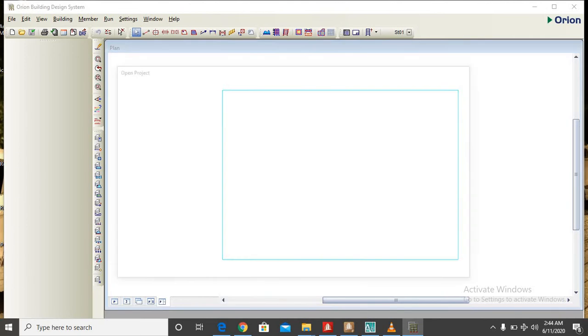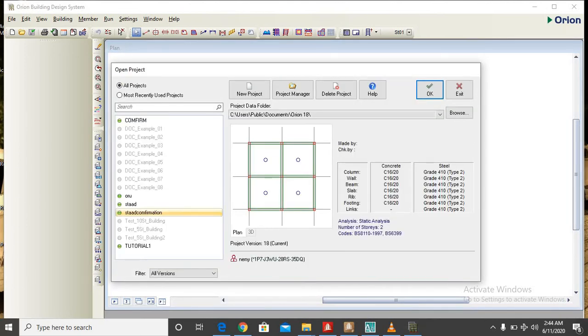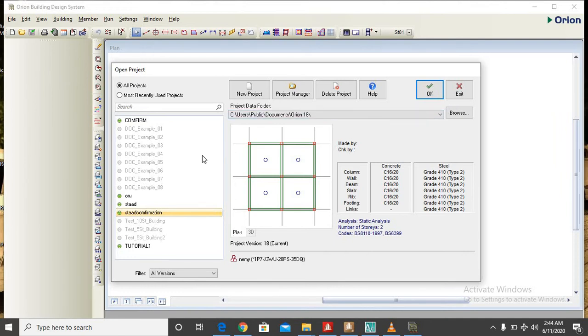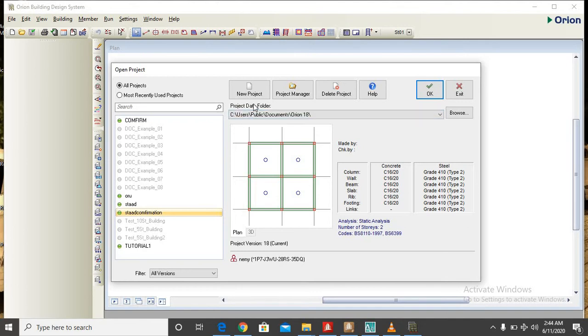So the Orion 18 environment has loaded. Here we have by default a project that came with the software, so we have to now create a new project. So click on new project.